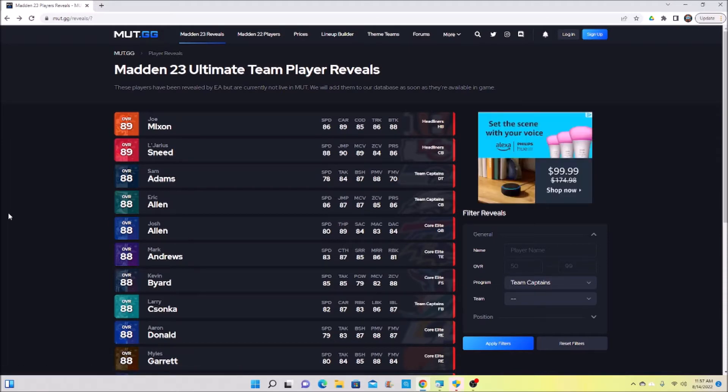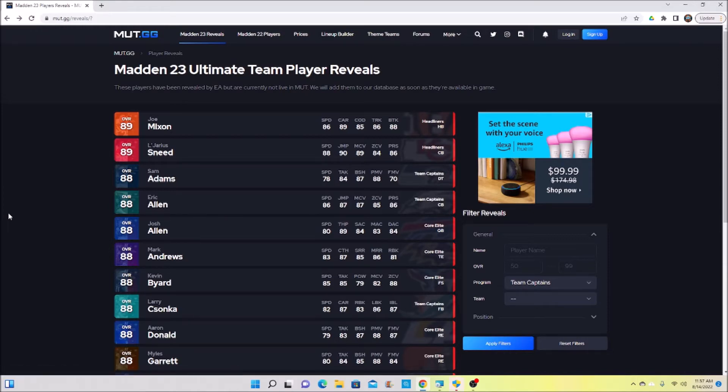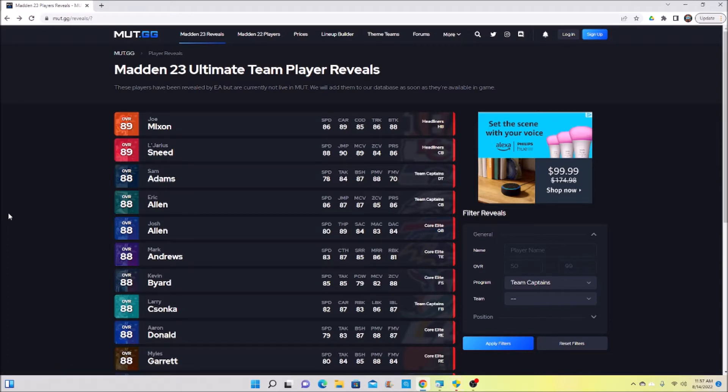The way I'm going to start as soon as I get into Madden: I'm taking Channing Tindall rookie premiere, I'm taking Larry Csonka team captain because I know for sure those two guys are Dolphins. I'm also going to take the Jaylen Waddle from the loyalty rewards, he's at 83 overall with 86 speed.